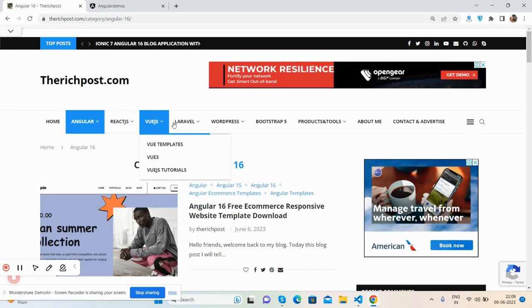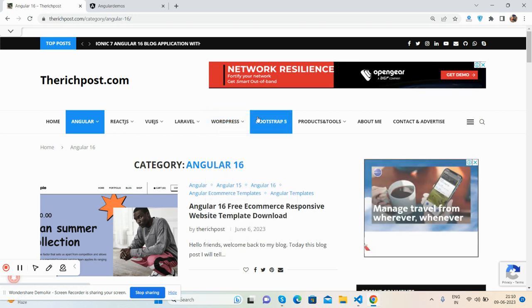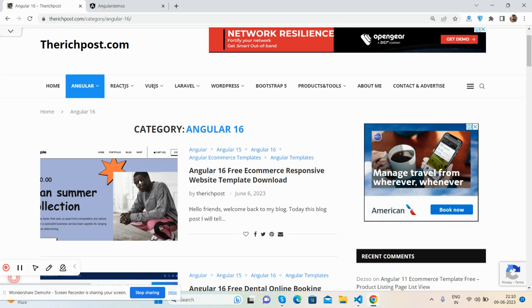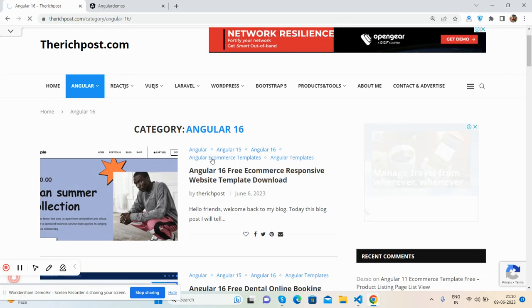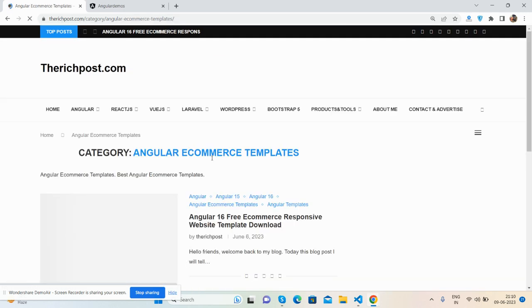You can get React.js, Vue, Laravel, WordPress, Bootstrap 5 as well.